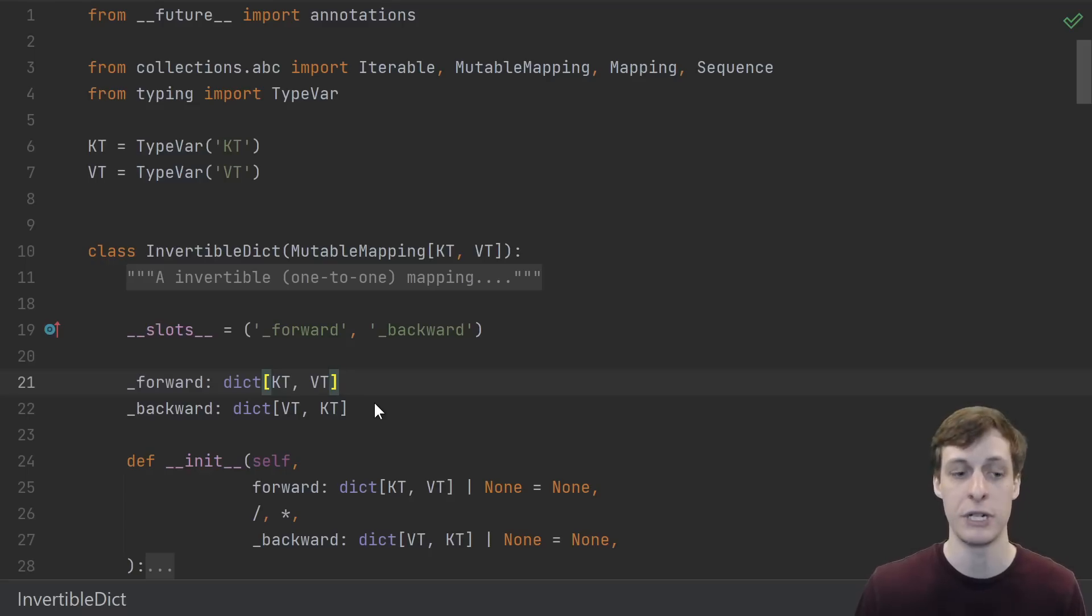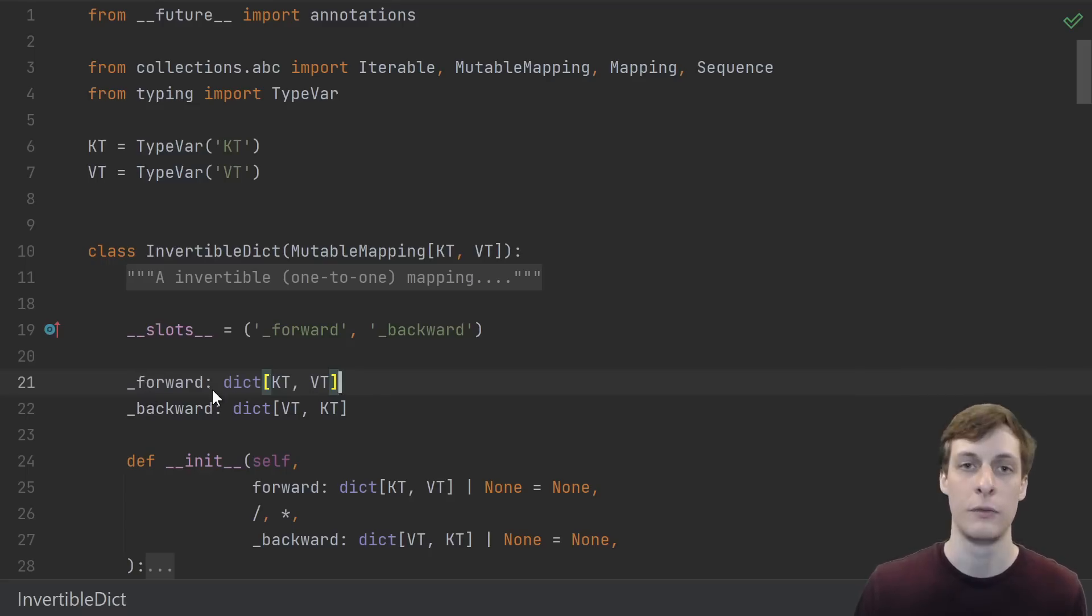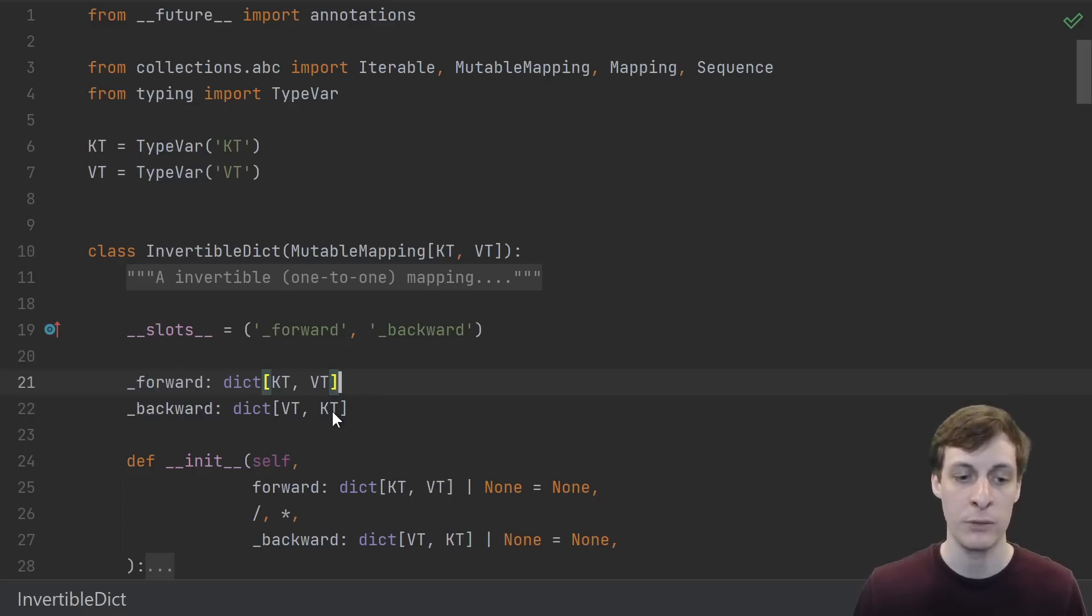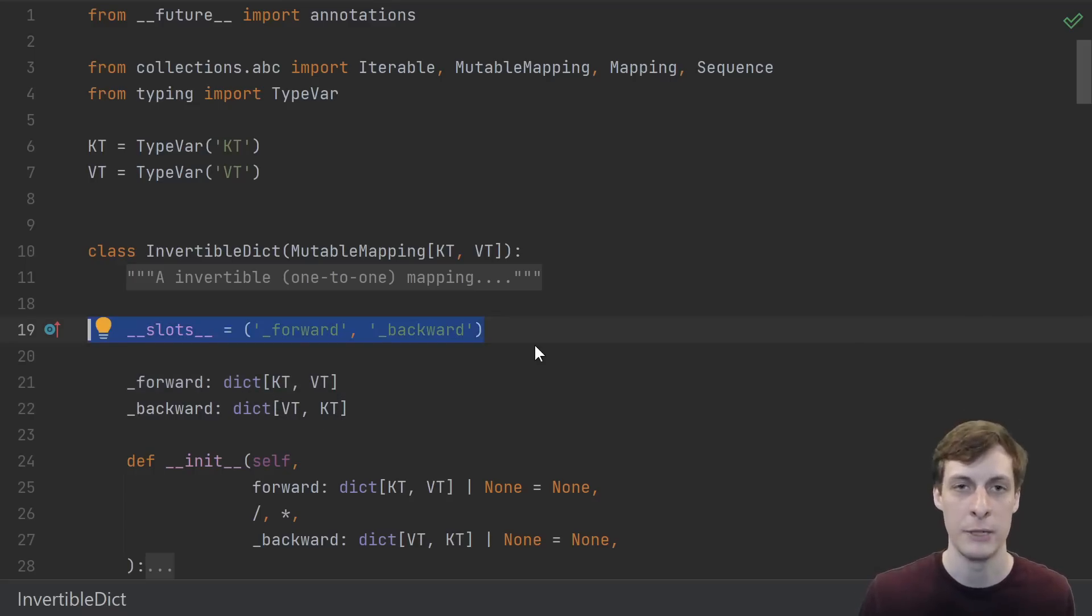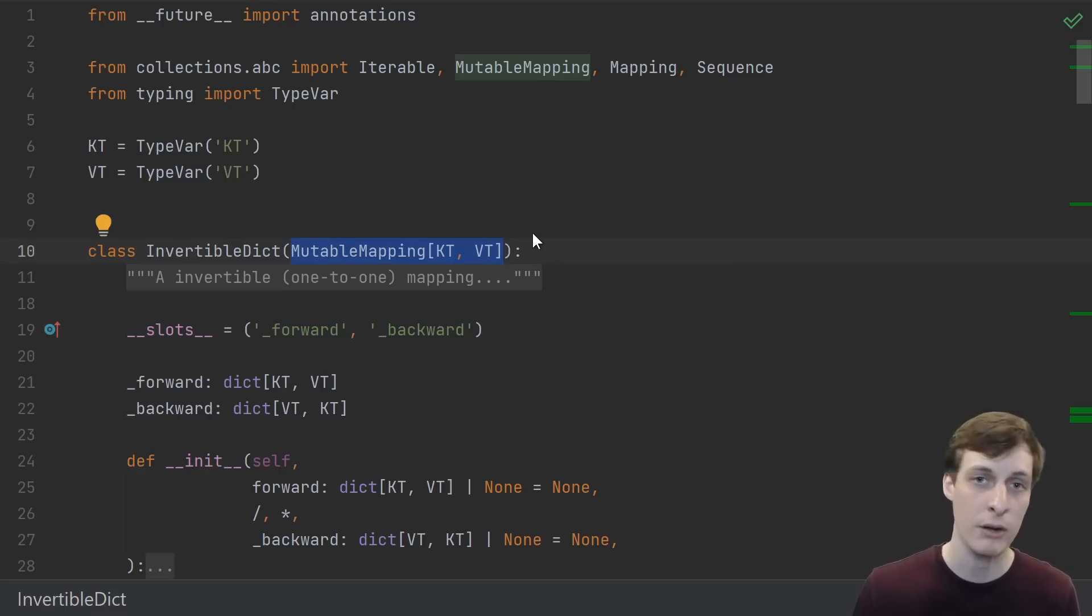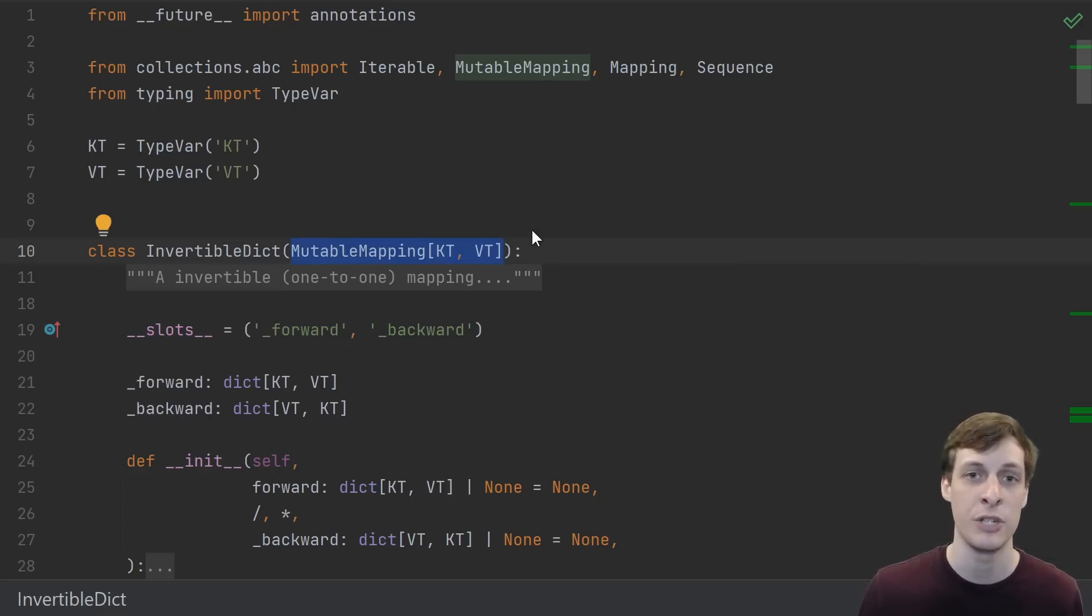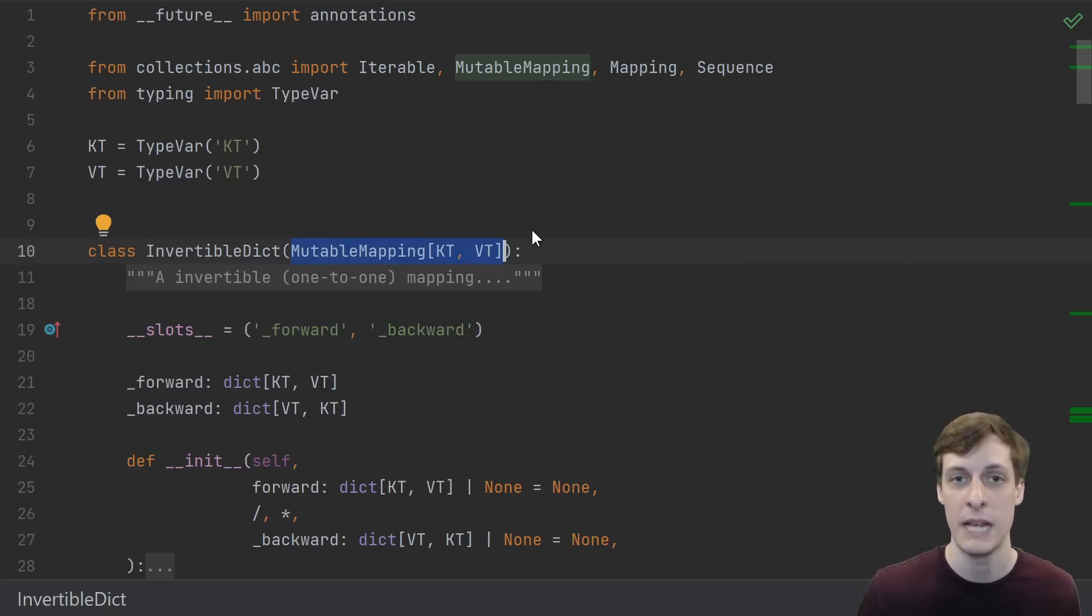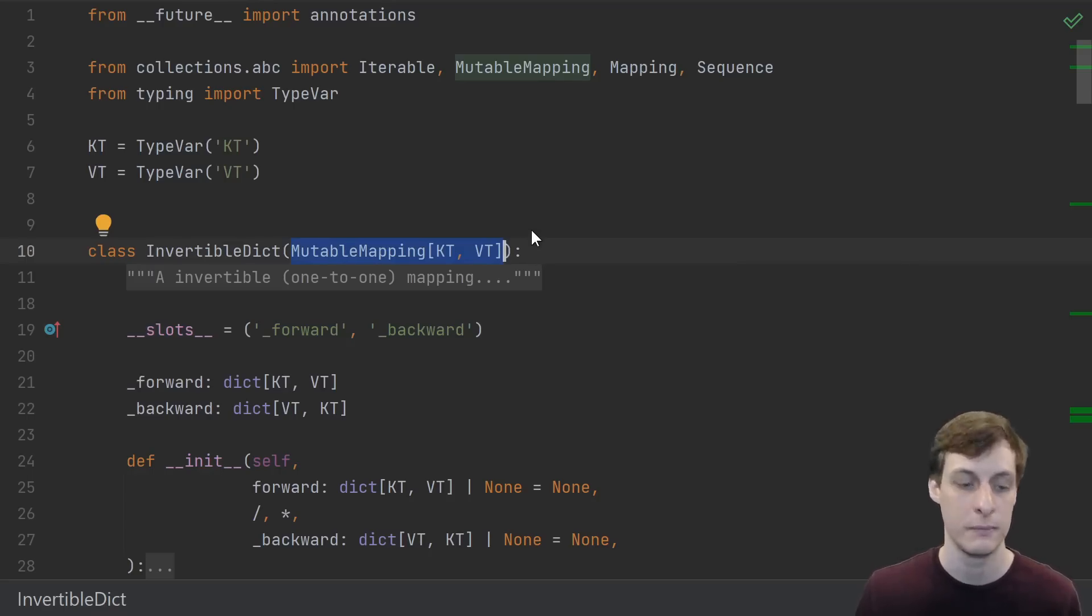We're going to implement this invertible dict by just having two dictionaries: a forward dictionary and a backward dictionary. Forward maps keys to values and backward maps values to keys. We'll go ahead and use slots because why not - see my video on slots. For this example, we want to actually inherit from Mutable Mapping because we want to take advantage of the mix-in default implementation methods.